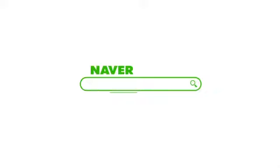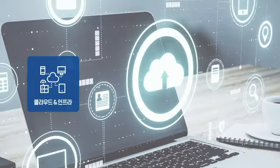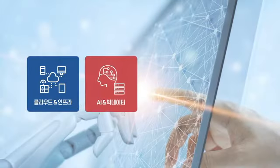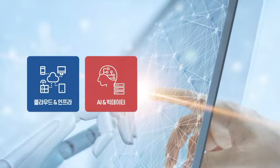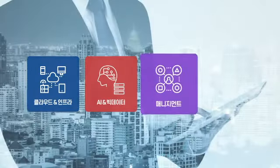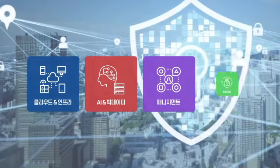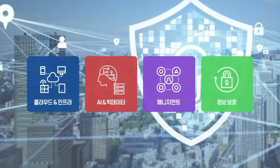IT 관련 정보를 더 얻고 싶으시다면 굿모닝 아이텍을 검색하세요. 클라우드 앤 인프라, AI 앤 빅데이터, 매니지먼트, 그리고 정보보호 솔루션까지.